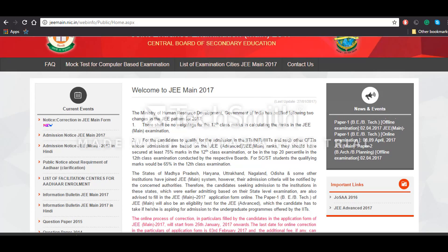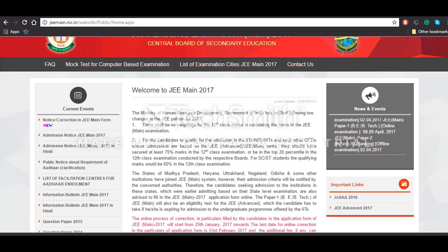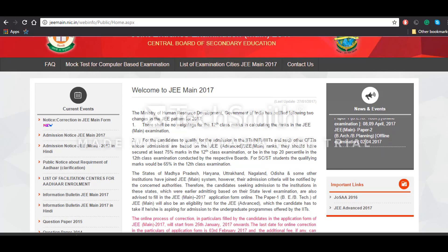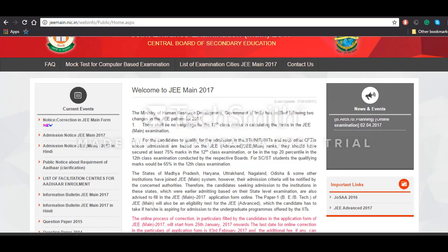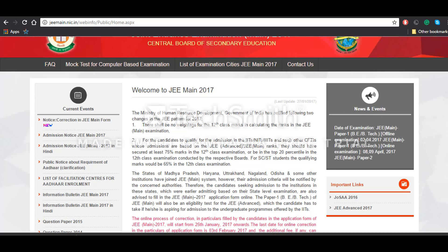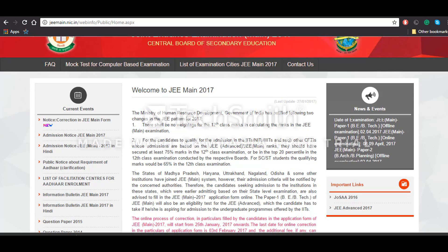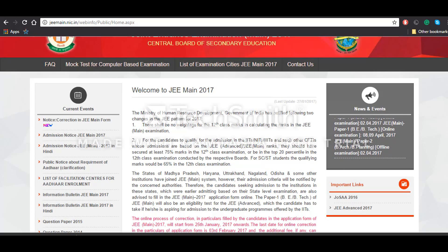Hello everyone, this is Prashant Lalwani from InternZone. Today we'll be talking about the new notification that was released by the JEE Main 2017.